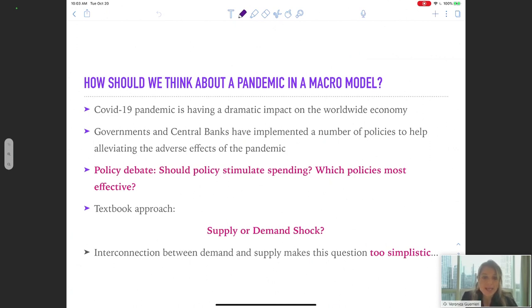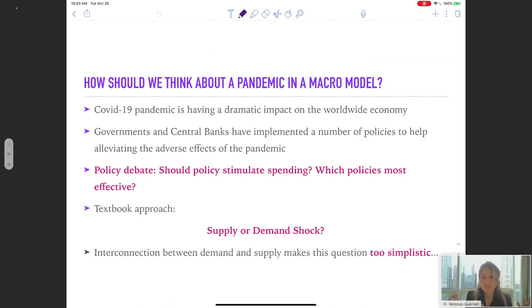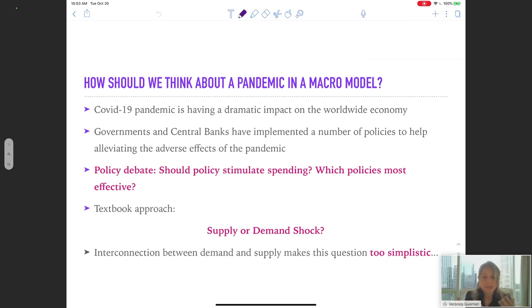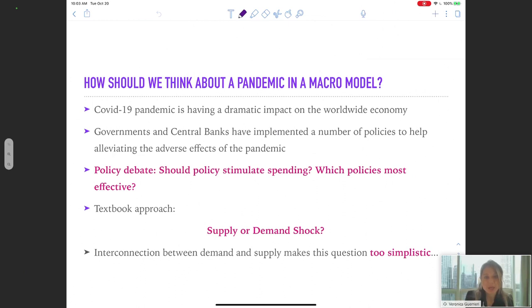At the time, governments and central bankers all around the world were thinking about different types of policy to try to help the economy. The first fundamental question behind any monetary or fiscal policy is: should we do any demand stimulus given the type of shock that hit the economy? The debate started to be framed in the context of the standard macro model as whether the pandemic was primarily a shock affecting the aggregate demand side or the aggregate supply side of the economy.